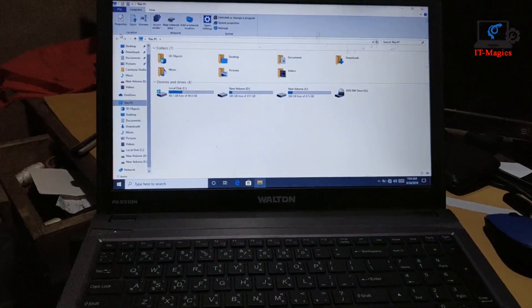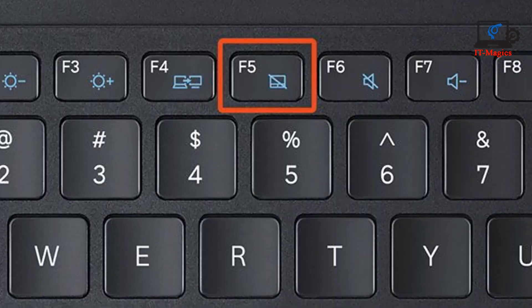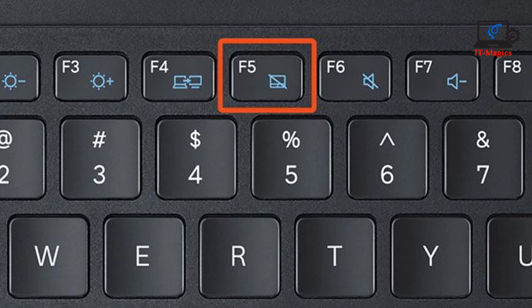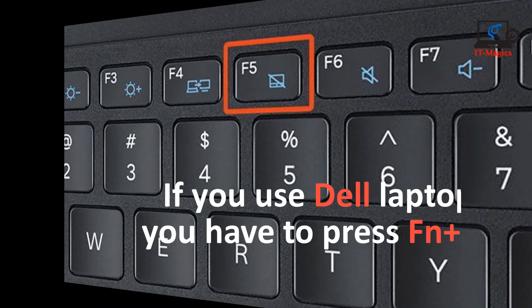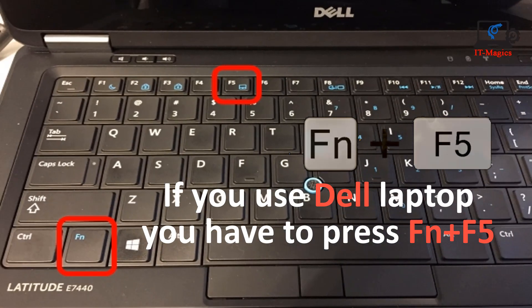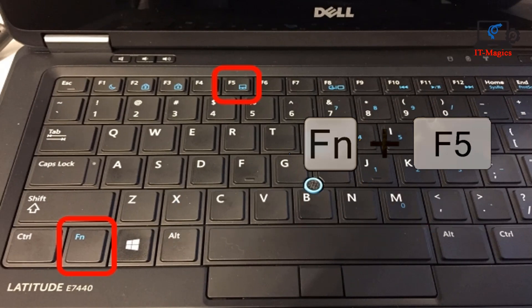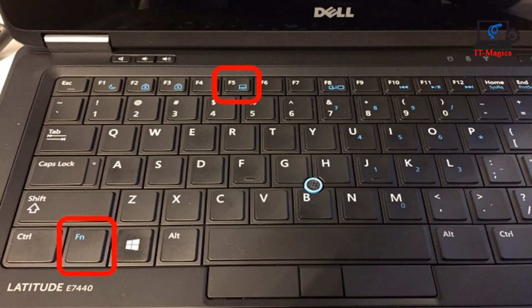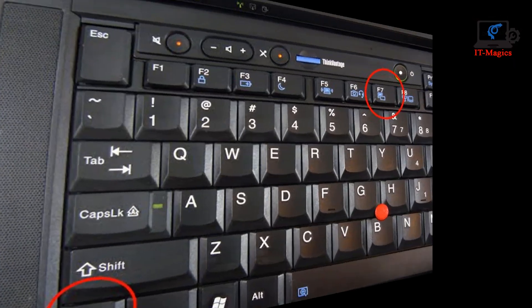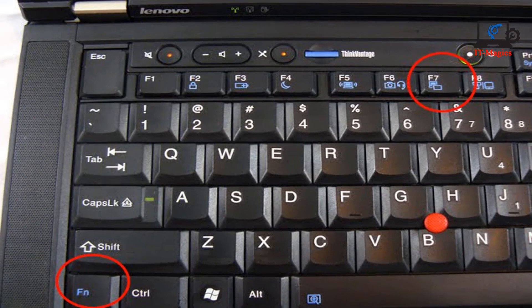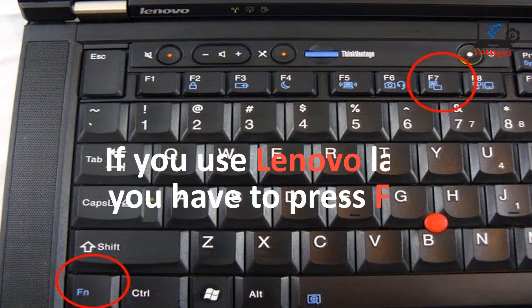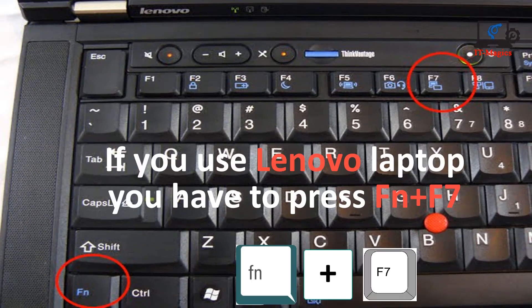If you are using Dell laptop you may have Fn plus F5 key, and if you are using Lenovo laptop you may press Fn plus F7 key.